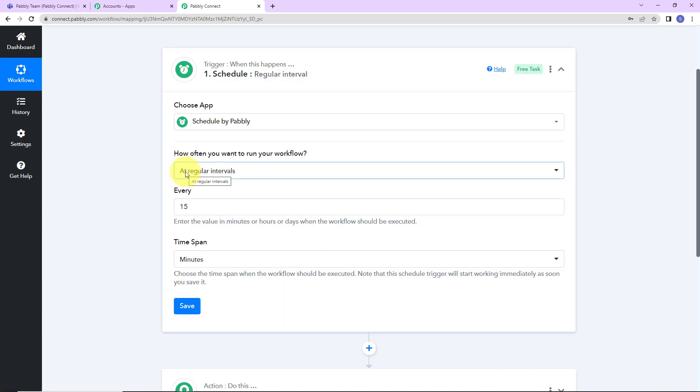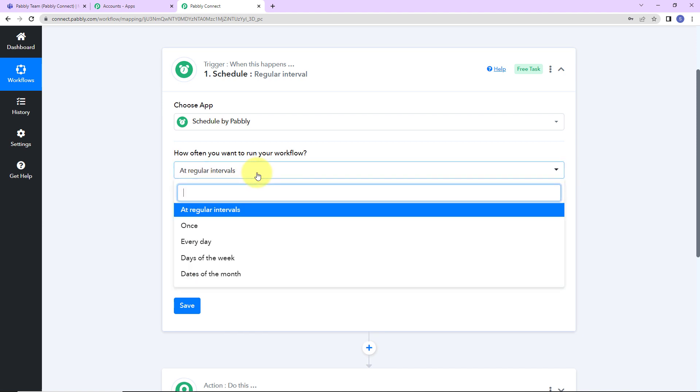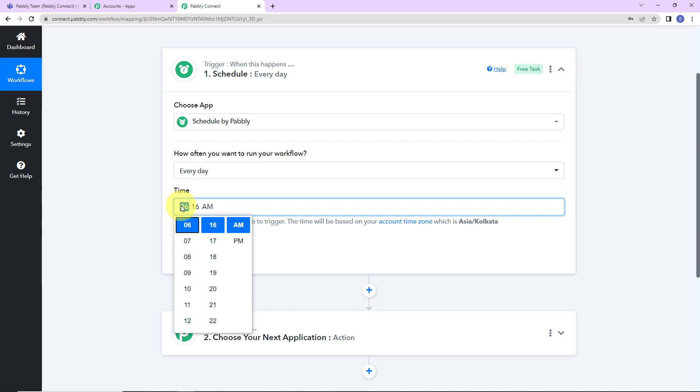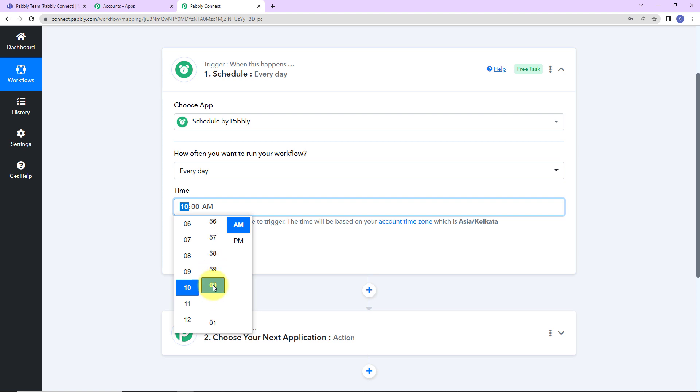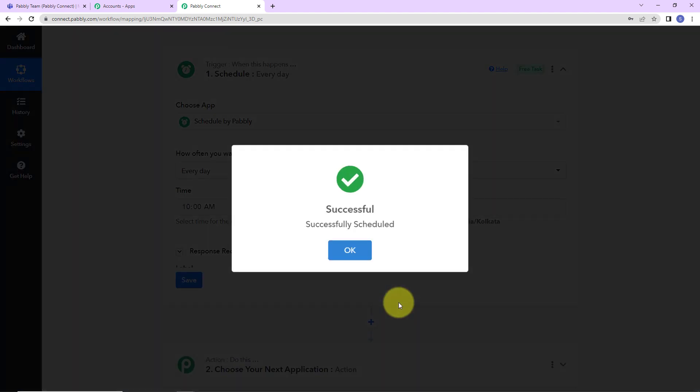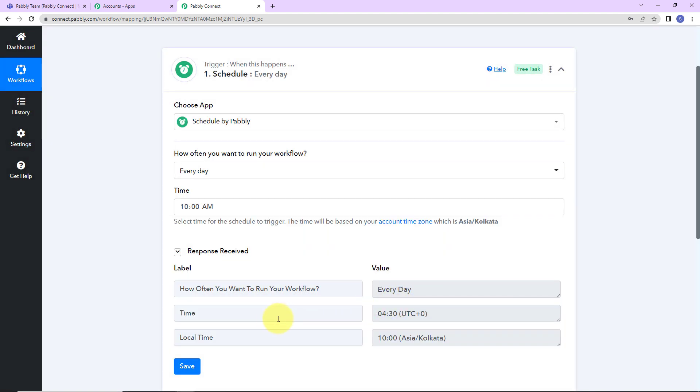This particular feature by Pabbly allows you to schedule your workflow. Here we have options at regular intervals, once, every day, days of the week and dates of the month. Here I'm going to select every day. Now, we have to select the time. Let's say every day morning 10 o'clock I want to send this reminder. So, I'm going to choose 10 o'clock. Now, let's click on save. As I do that, here you can see I have received the response.